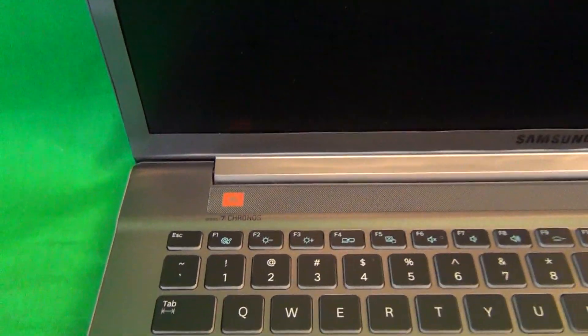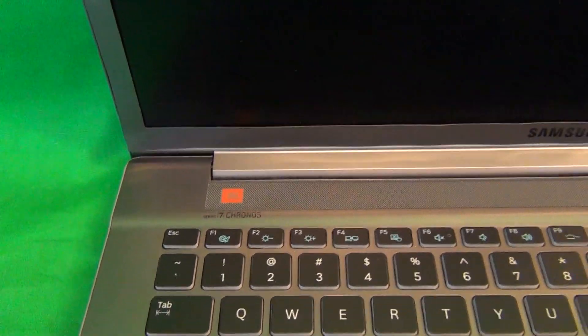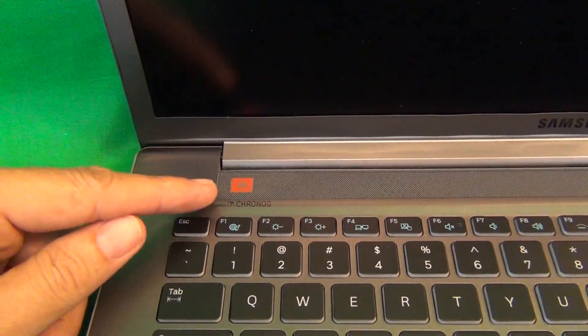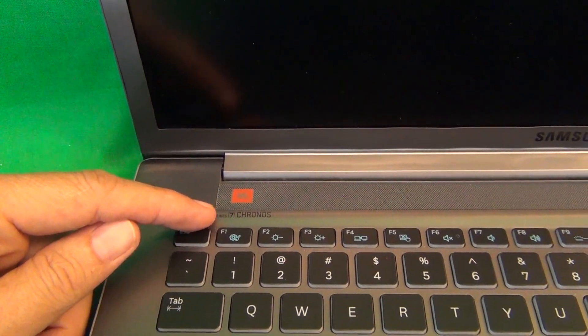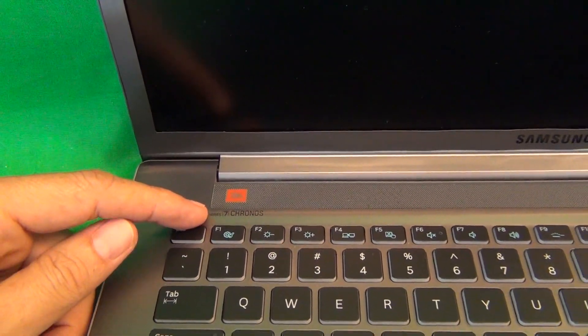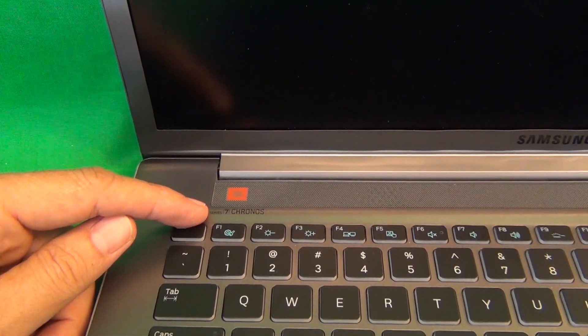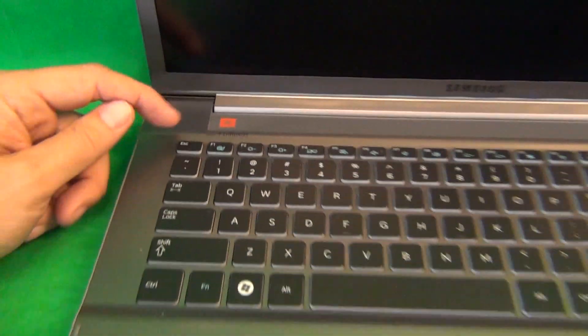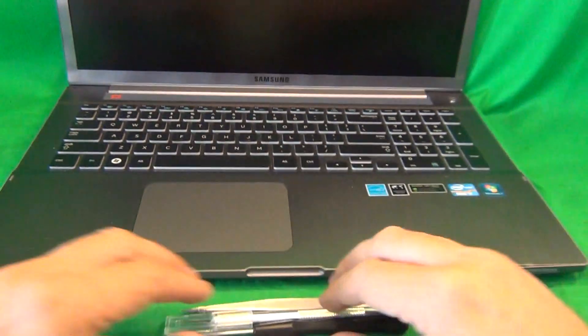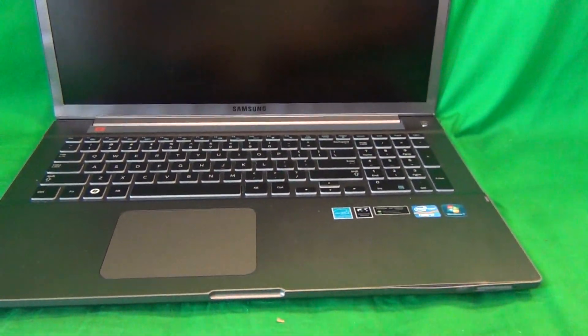Before we go any further, we want to verify the model number. Right by the screen, where it says JBL, it says Series 7 Chronos. So that's one place where you can find it.